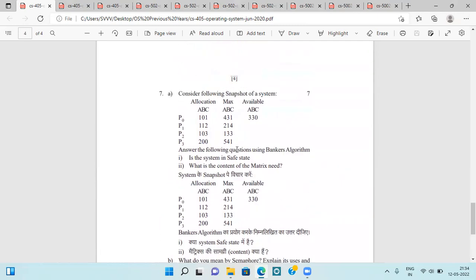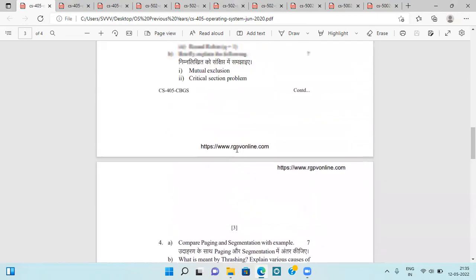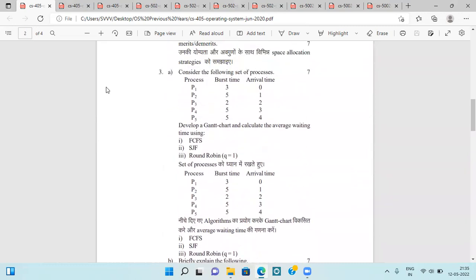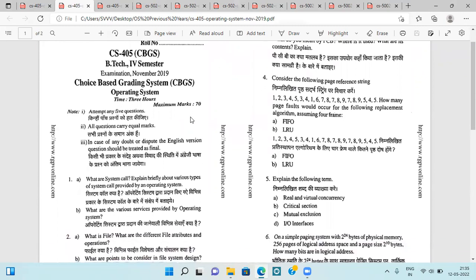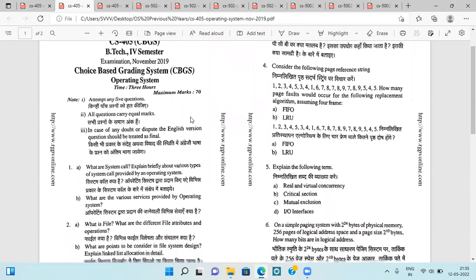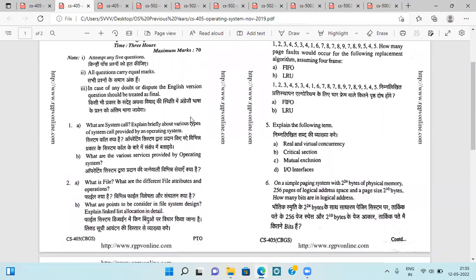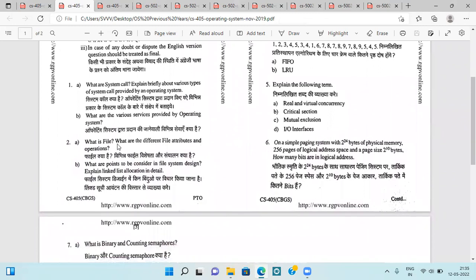So this was all about the questions asked in the June 2020 examination. Now heading towards the November 2019 question paper, which is again asking about system calls and various services provided by operating systems.